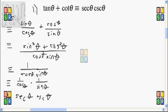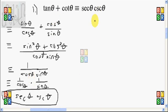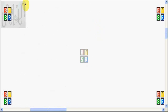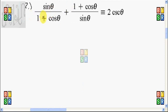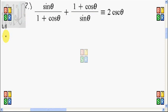And we're done. We have shown that the left-hand side is equivalent to secant theta times cosecant theta, which is what we wished to show. Now let's move on to the next trigonometric identity. For number two, we want to show that sine theta over 1 plus cosine theta, plus 1 plus cosine theta over sine theta, is equivalent to 2 cosecant of theta. We're going to manipulate the left-hand side since it is more complicated.